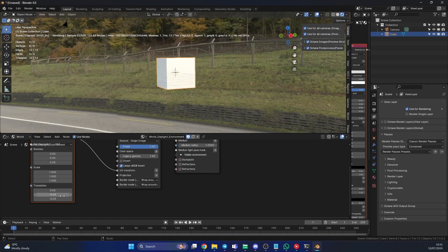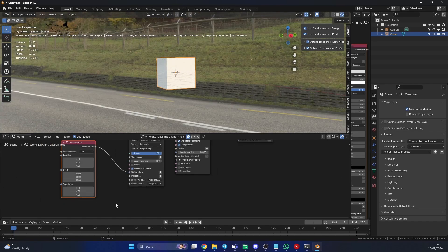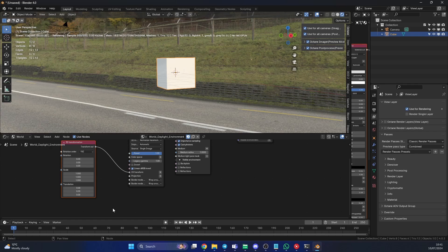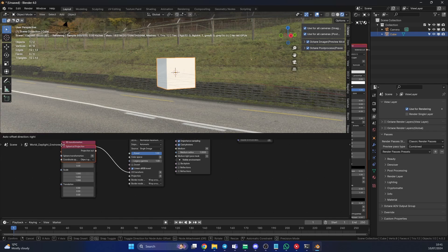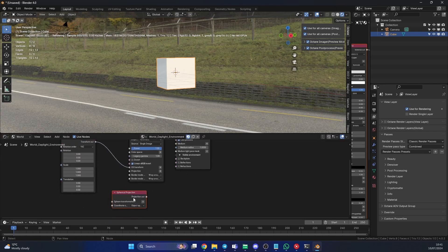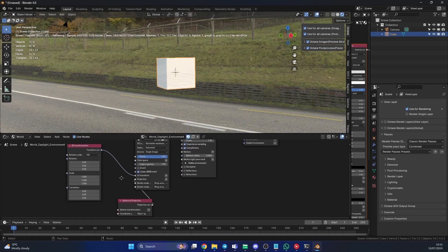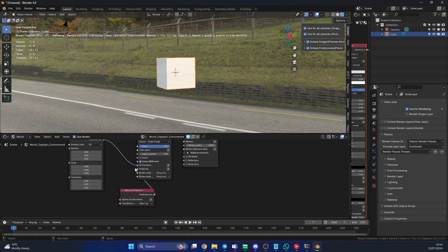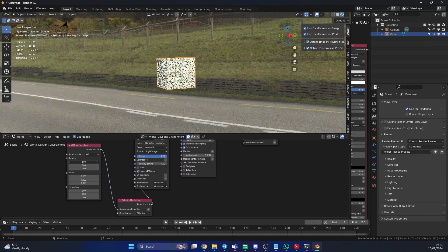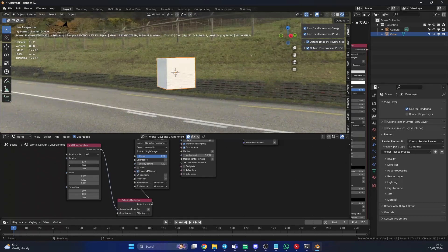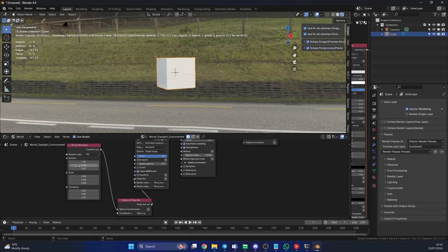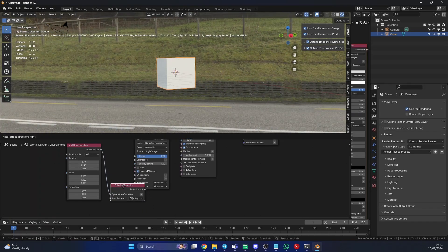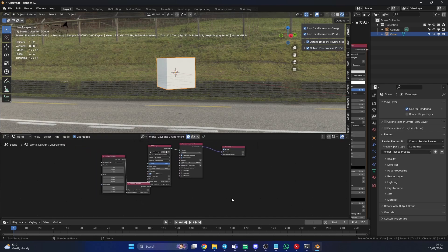What we need to do is we actually need to pipe into the projection. We're using spherical projection because we're using an HDRI image. We can go to Add > Search, look for spherical projection, and we can plug this into the projection here. We'll use the 3D transformation node that we set up and we can put this into transform. Now when I go to Rotate, I have way more control over the HDRI image. That's pretty much how you set this up.